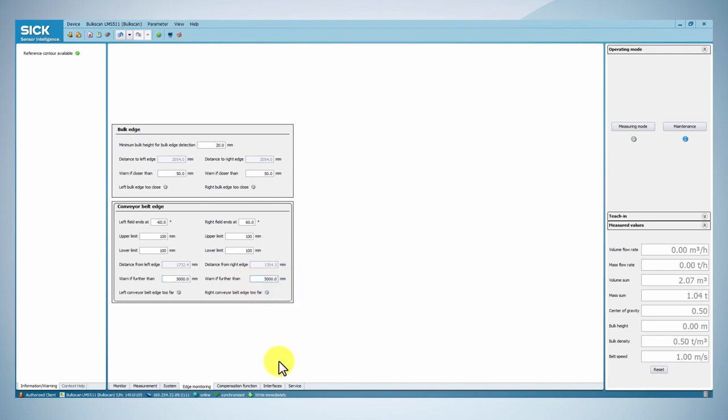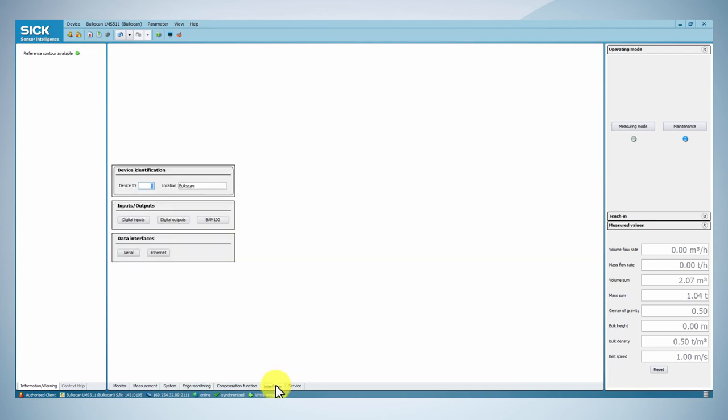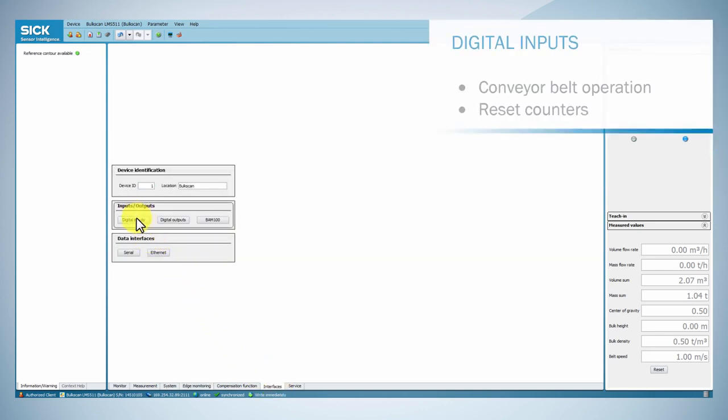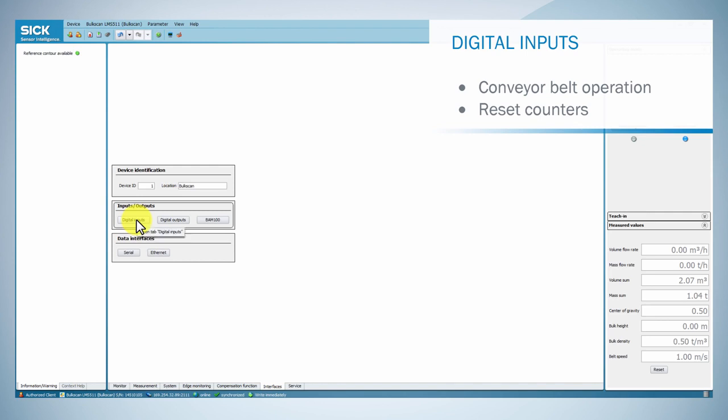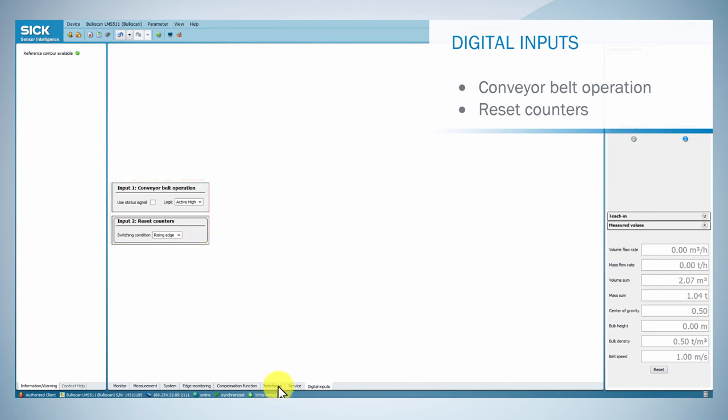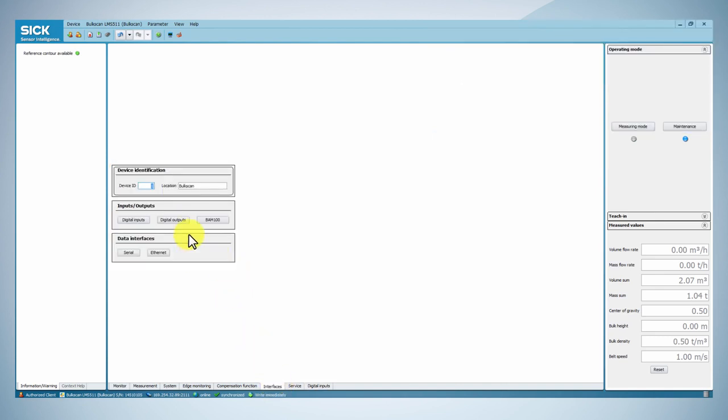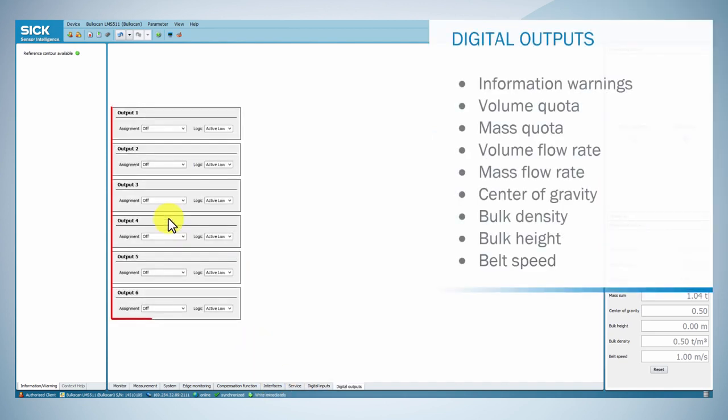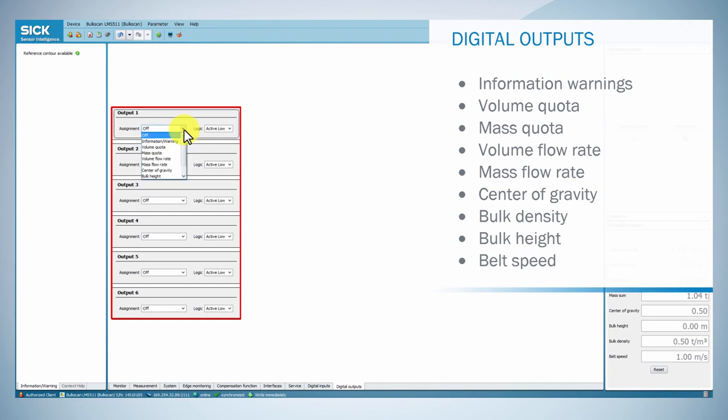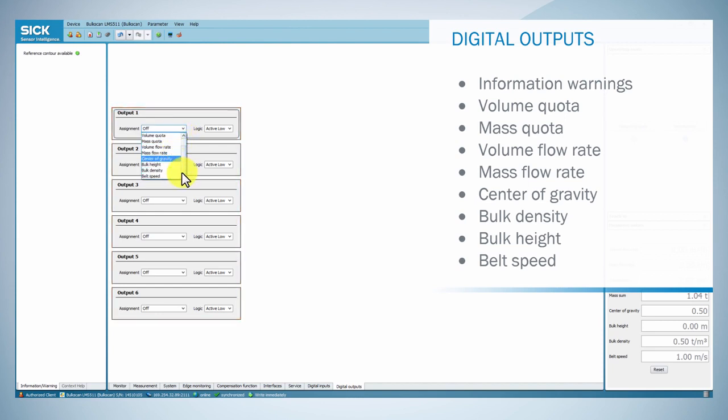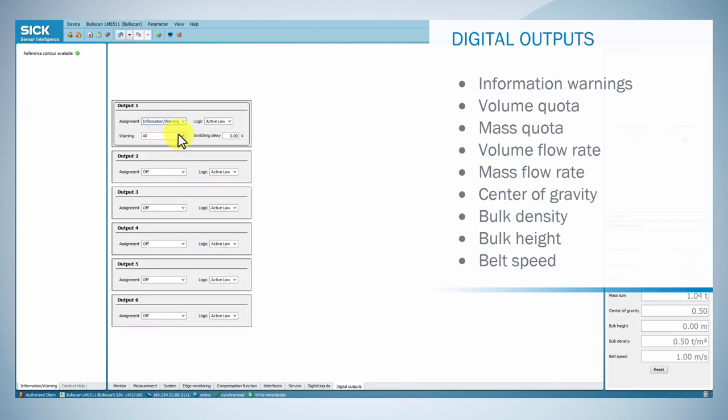The Bulkscan LMS 511 has two digital inputs which are used to signal the belt operation and reset the volume sum and mass sum. It also has six digital outputs in which the sensor can signal that certain totals have been reached, limits have been exceeded or dropped below, or the occurrence of information warnings.